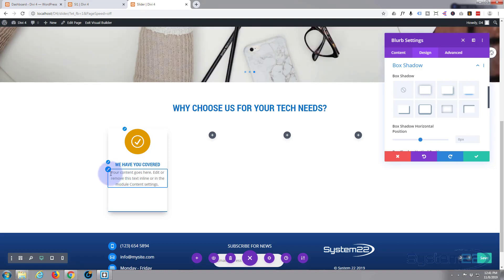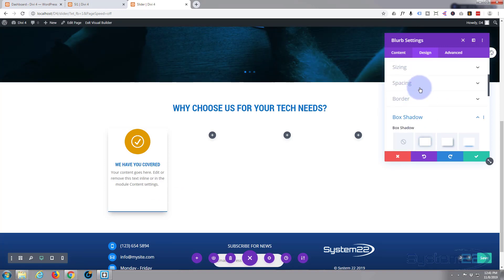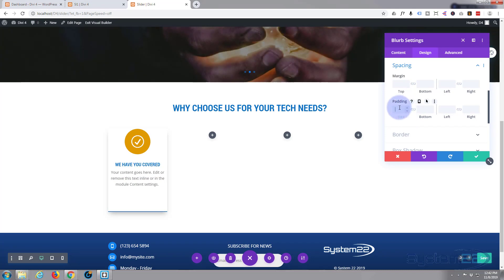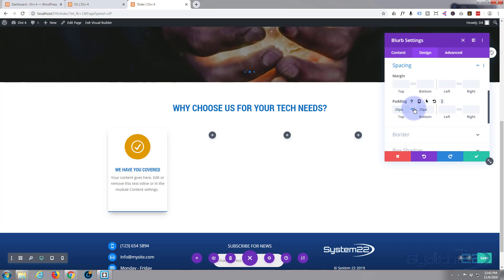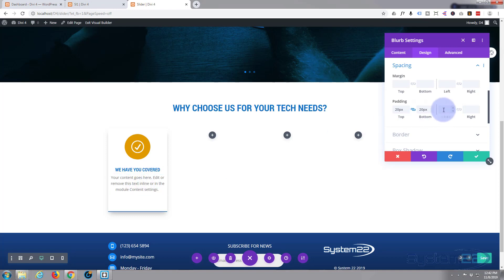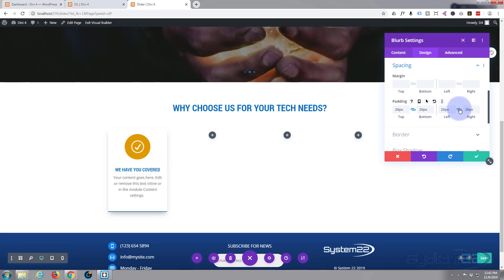Let's go up to spacing and give it a little padding. I'll try 20 on the top — that might be enough. Let's try it on the left and right too to bring it in a bit. That's absolutely fine — I'm happy with that.